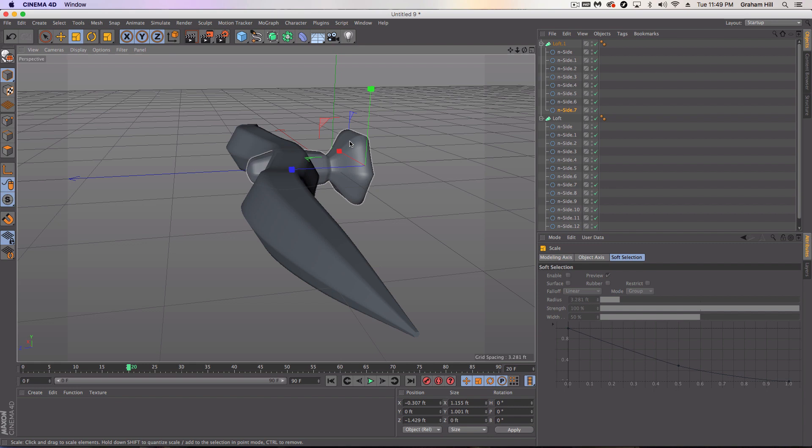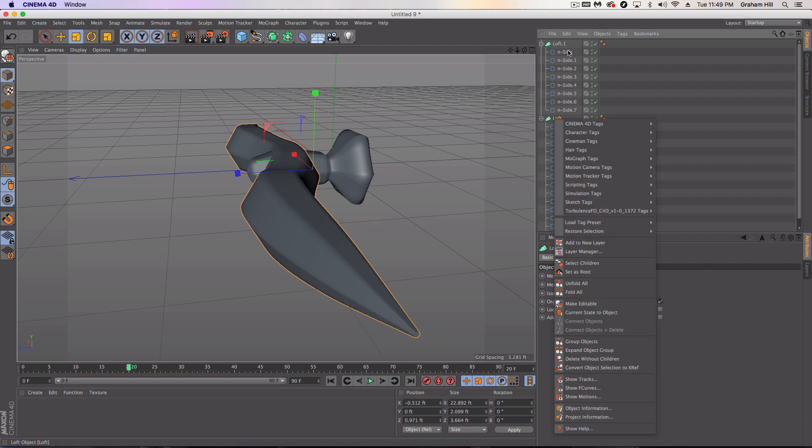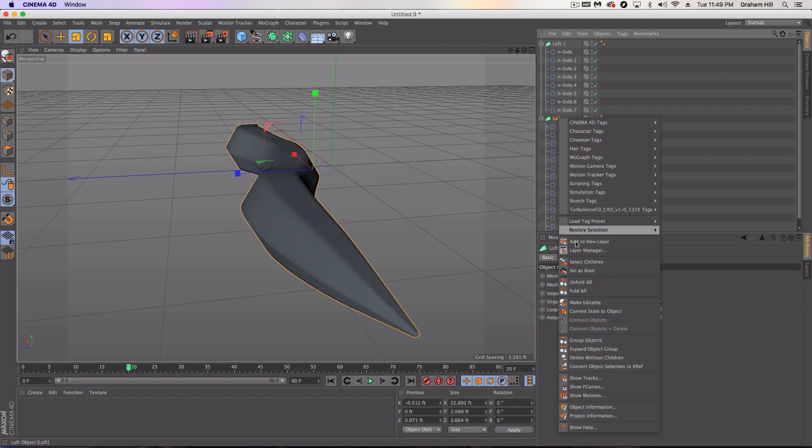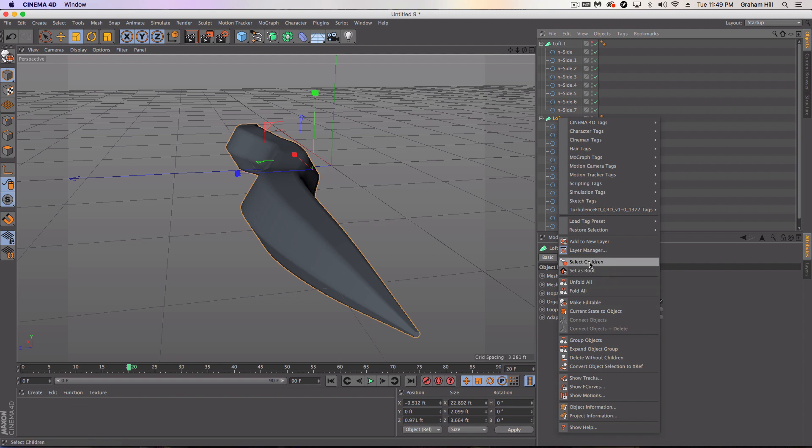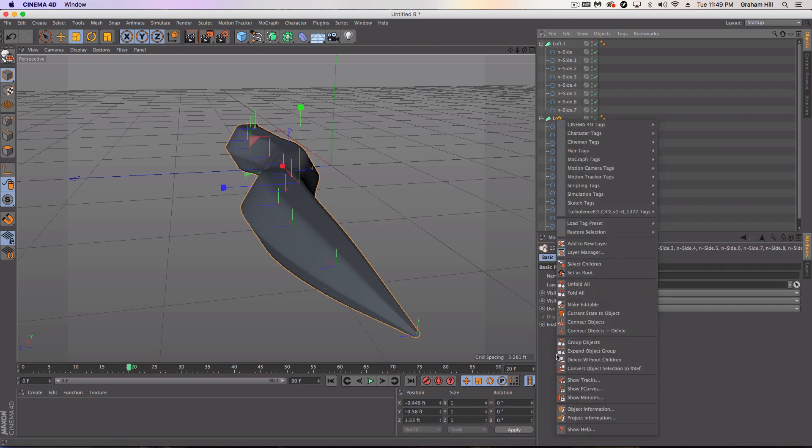And it's slowly taking the shape of a bird, but there's a lot of things that we can do to update this. So the first thing I want to do is I'm going to start with the wings and I'm going to turn this off and I'm going to select my children and connect all these objects and delete.